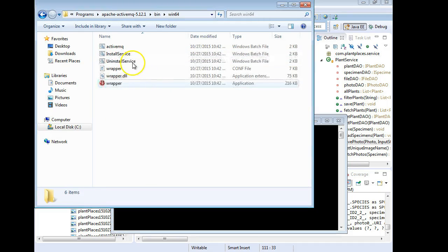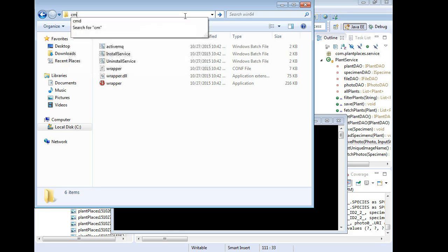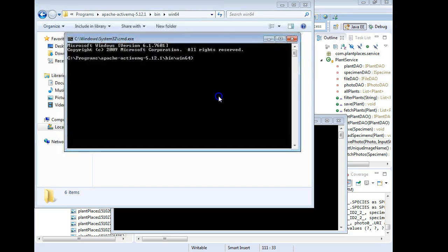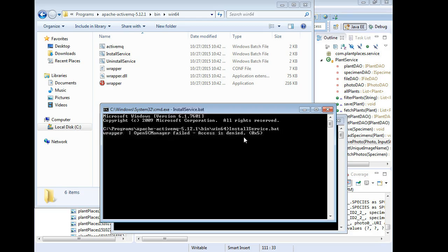Now I want to click on Install Service — that's a batch file. From experience, I really prefer running batch files from the command line because if there's an error, I'll see it. A nice trick: click in the address bar, type CMD, and the command window that appears is in exactly the directory you're in. So I go ahead and run Install Service, and — access is denied.